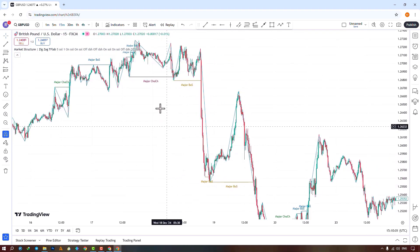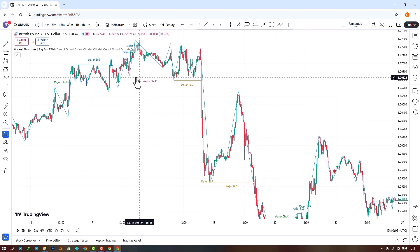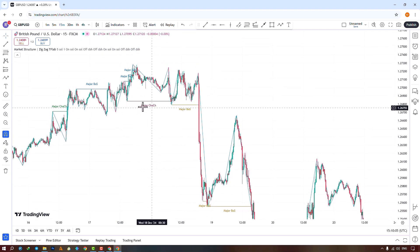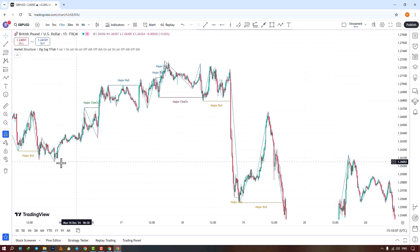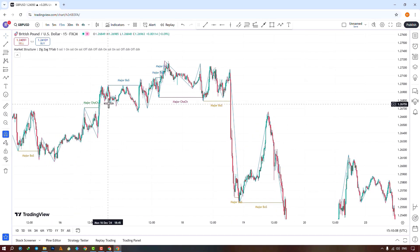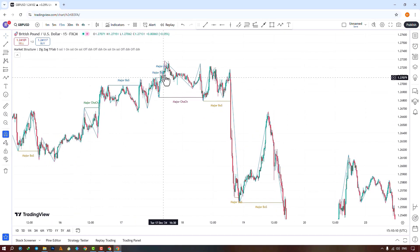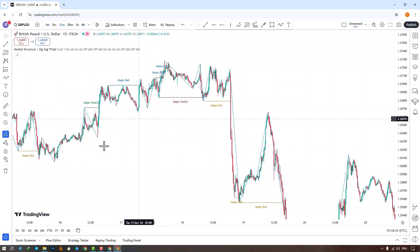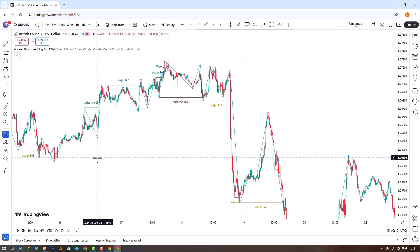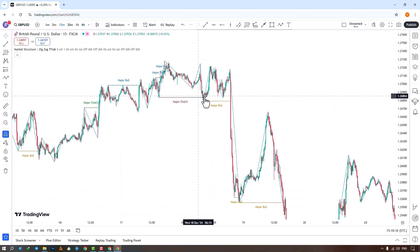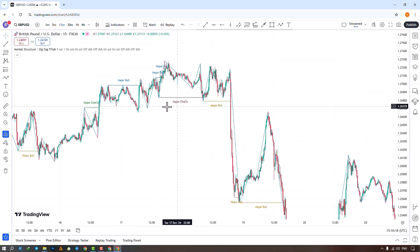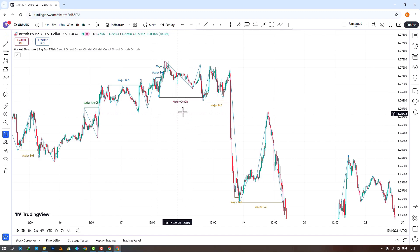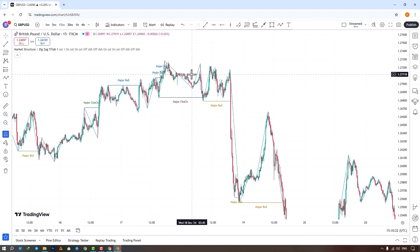Here we see a major change of character formed. Previously, the price was making higher highs and higher lows, forming an uptrend. Breaking this low, a major change of character is created. Then, a pullback up and return down forms a primary break of structure — BOS. The price then makes lower highs and lows, creating multiple major BOS.